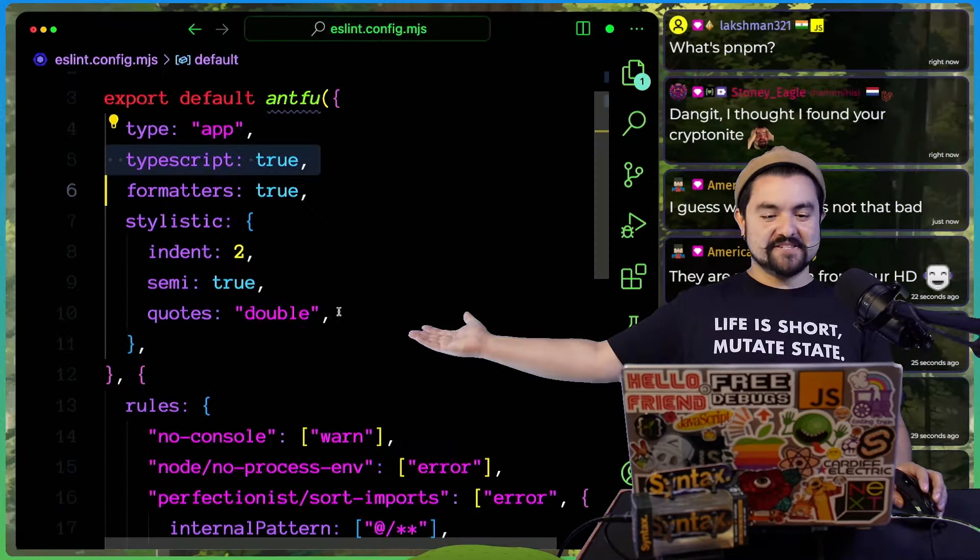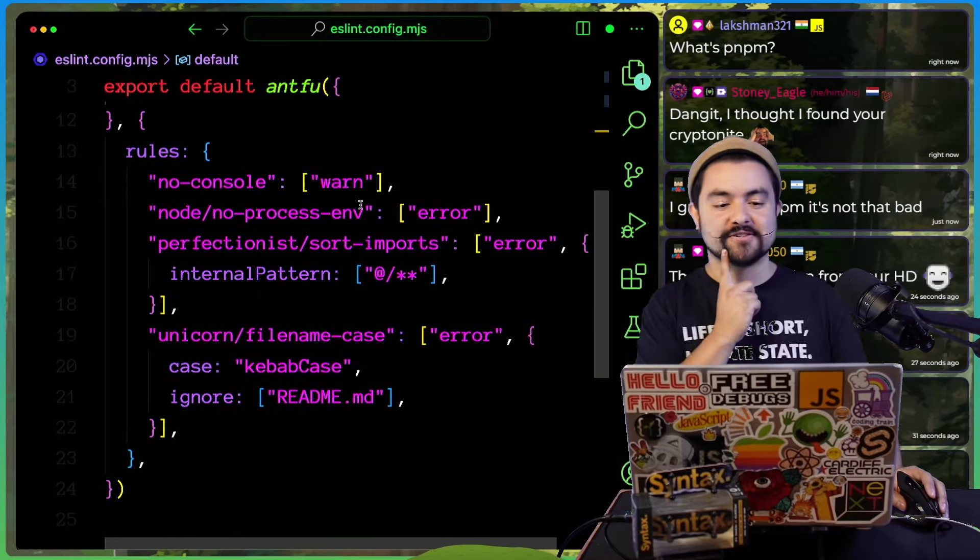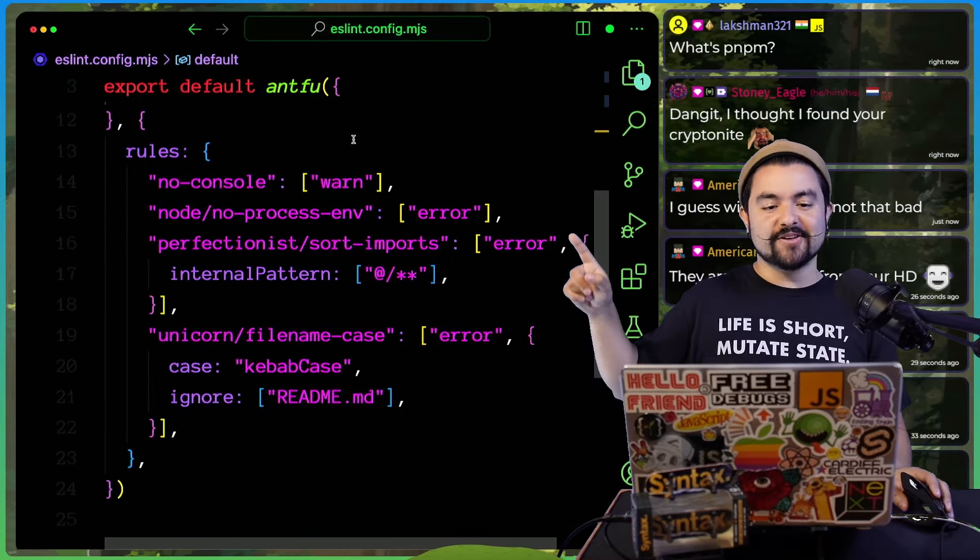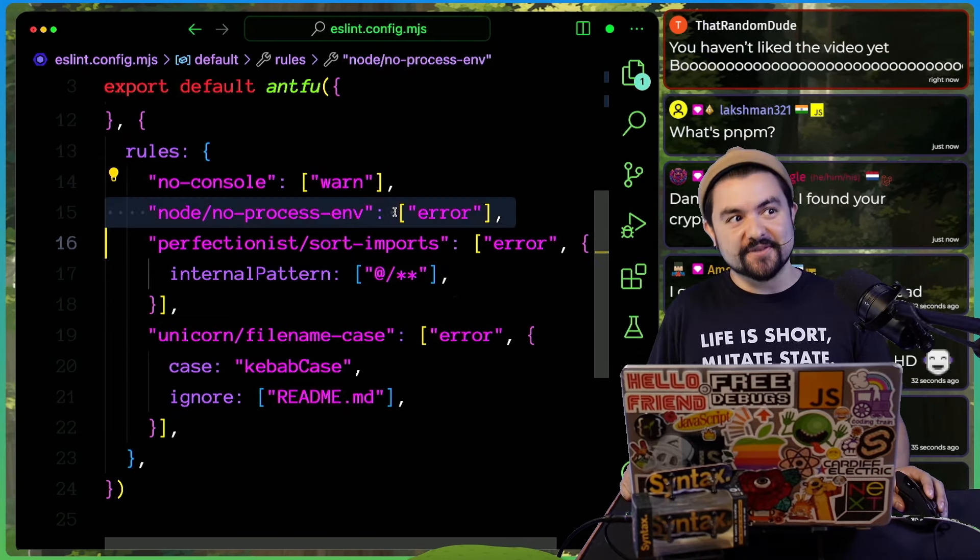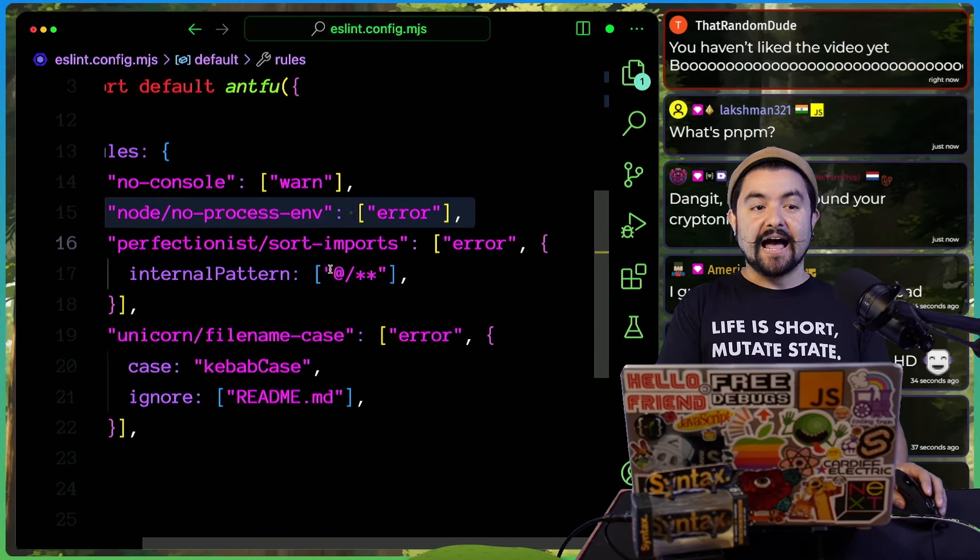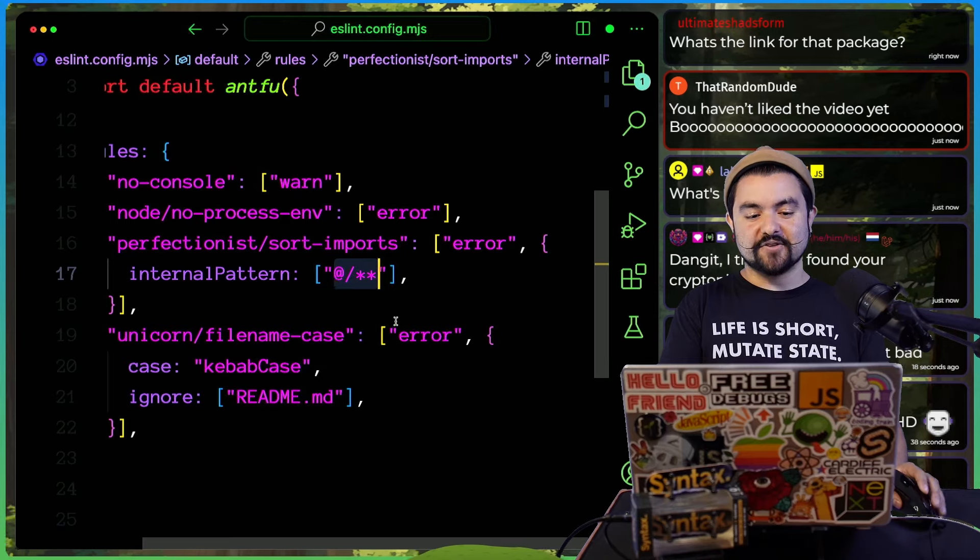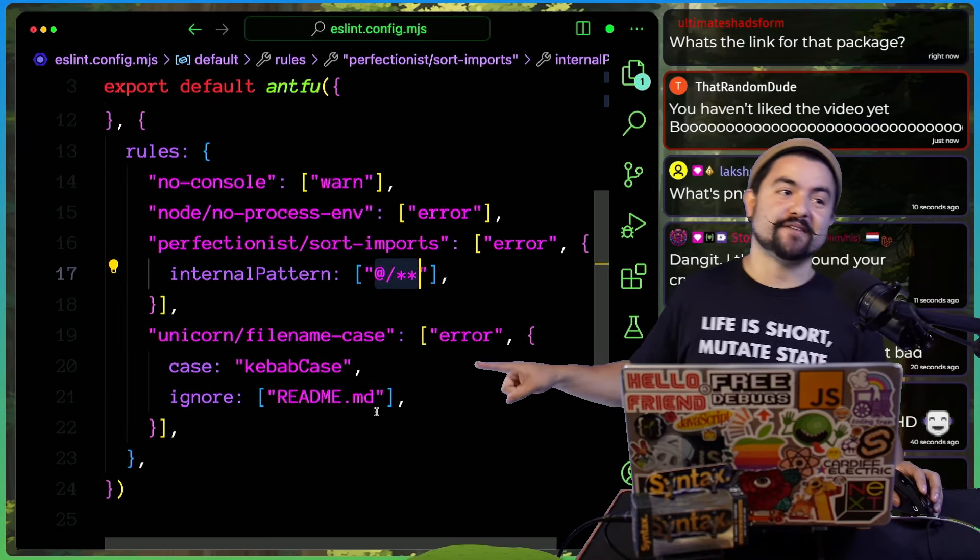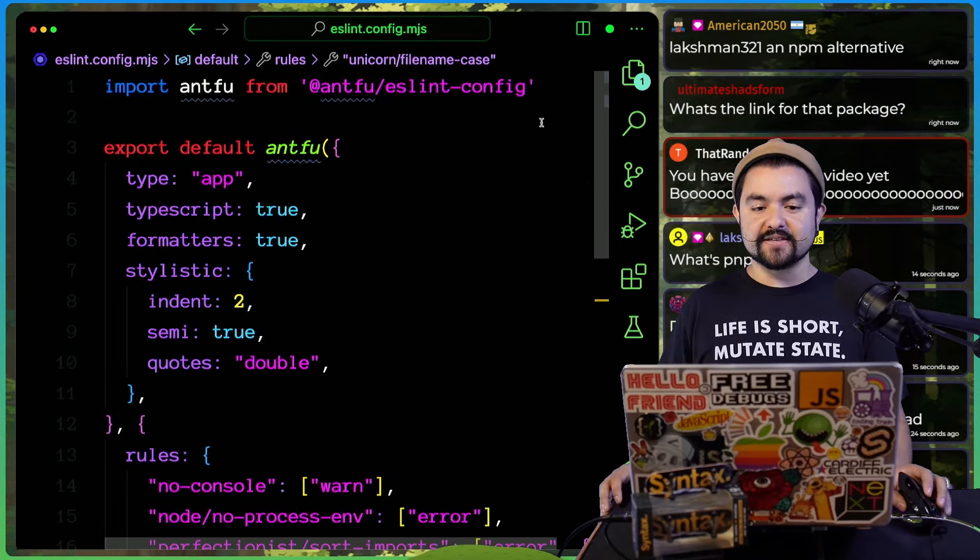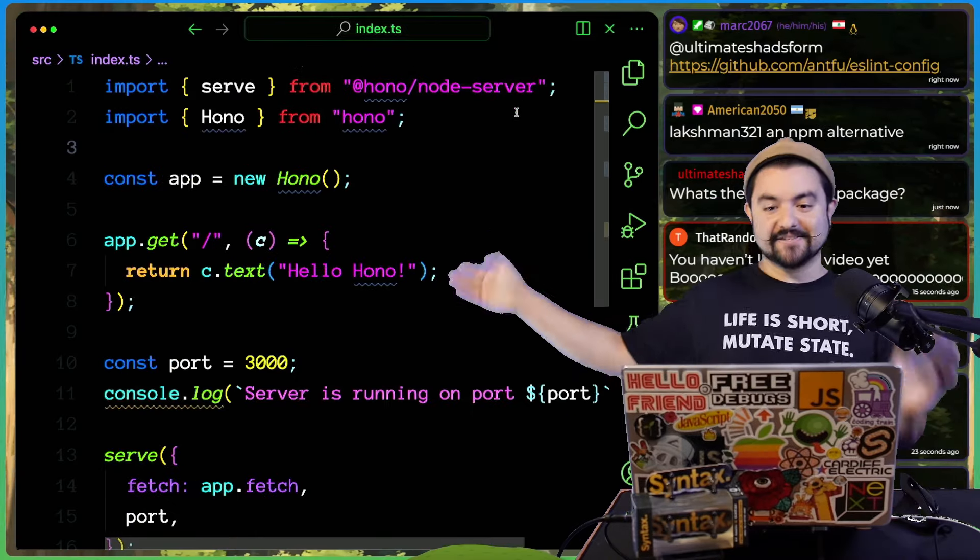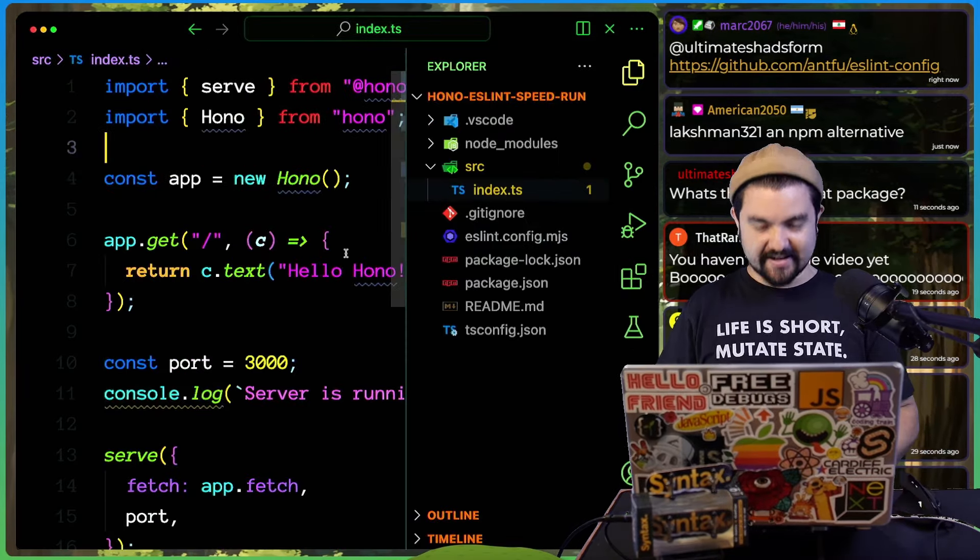So if I go over here, this is all I need. And then the other thing is I can enable all of my preferred rules. So instead of showing an error for console logs, I want to see a warning. And then also I want to prevent the use of process.env. I want my imports to be sorted using this as the internal pattern. And I want to force all of my files to be in kebab case. But check this out. The moment I save this, it should add semicolons. Yeah. So now we get double quotes, semicolons and all of my preferred settings. So there we go.